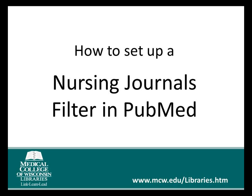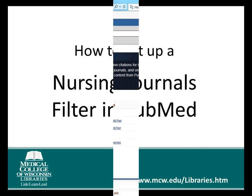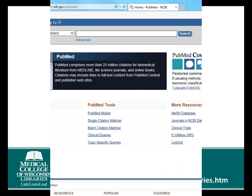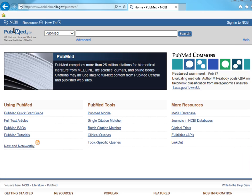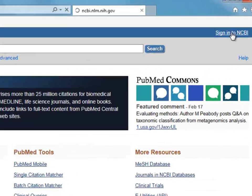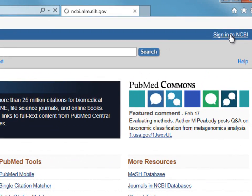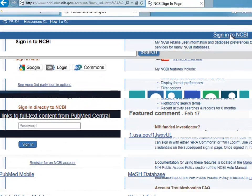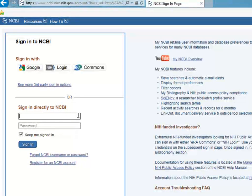This short tutorial will demonstrate how to set up a filter in PubMed for nursing journals. To start, log in to My NCBI. If you don't have an account, you can create one by clicking the Registration link.